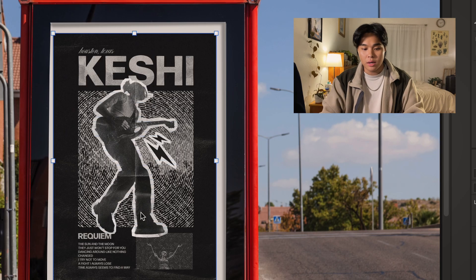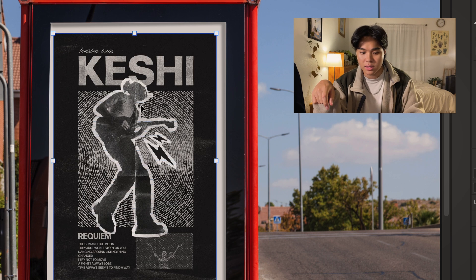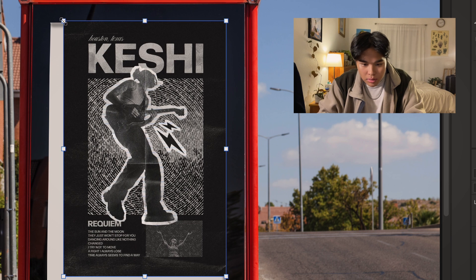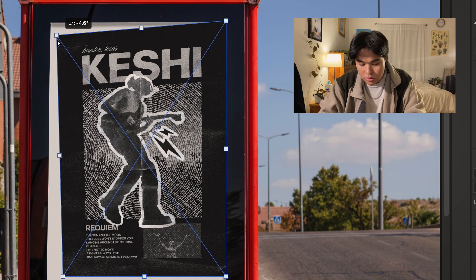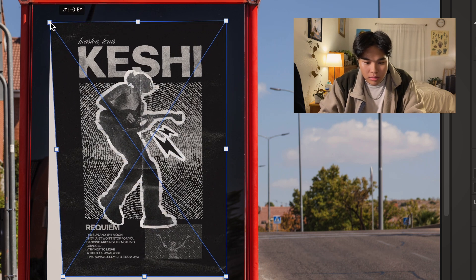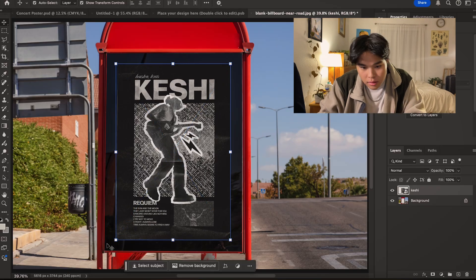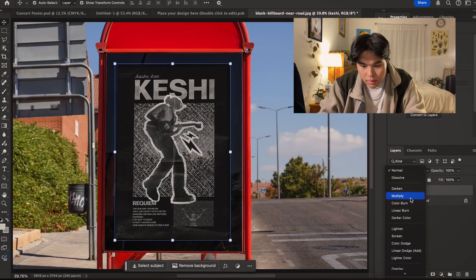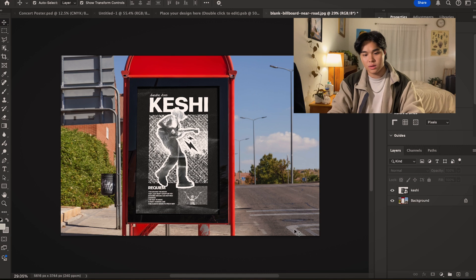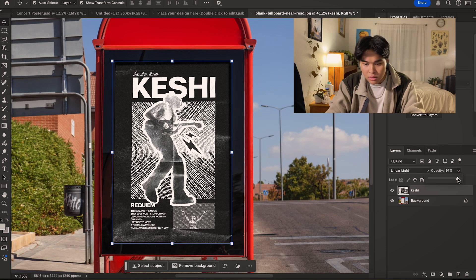Let me show y'all how to mock up your poster when it's just a flat image. It's pretty easy for designs like a poster because it's just a rectangle. On Photoshop, you hold down Command and then grab the corner and you can move it any way you want. Play with the blending modes to see which one fits — and that one fits pretty good in my opinion.